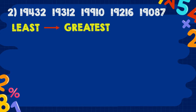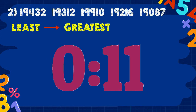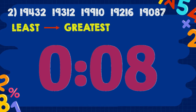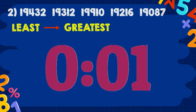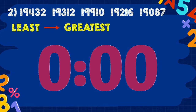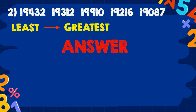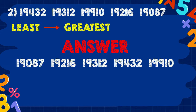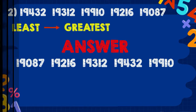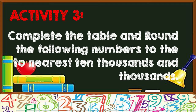Time's up! The answer is 19,087; 19,216; 19,312; 19,432; and 19,910. For our last activity — the rounding activity — Activity 3: complete the table and round the following numbers to the nearest ten thousands and thousands.